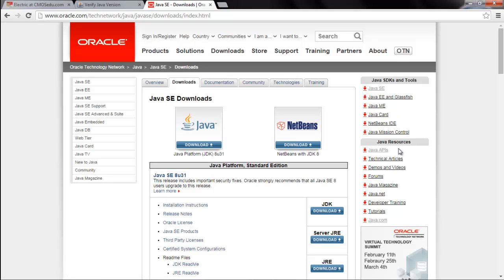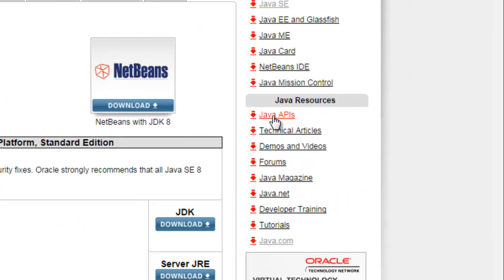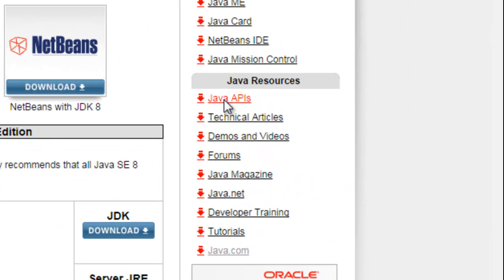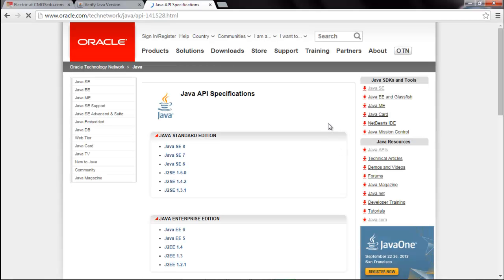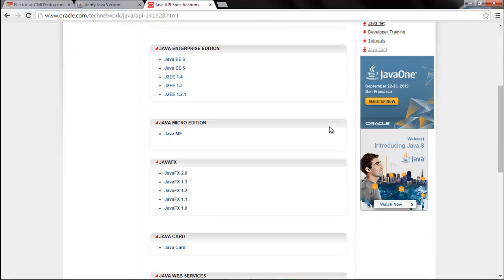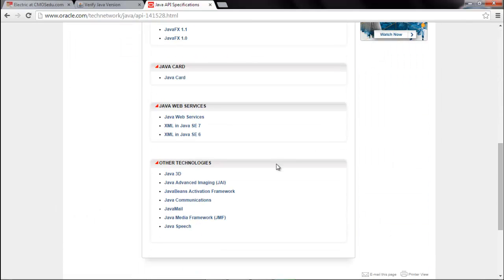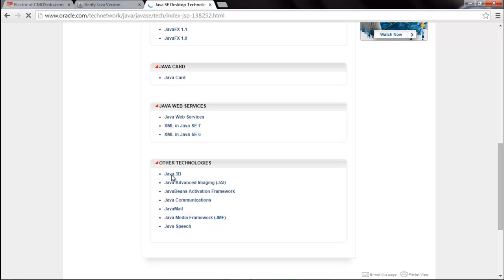That is within the bar popular downloads. In Java SE you will open Java APIs, that is on the right side, under Java resources. After the page opens, just scroll down, go to other technologies, and click on Java 3D.